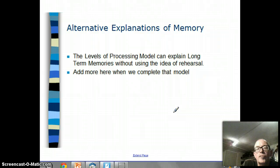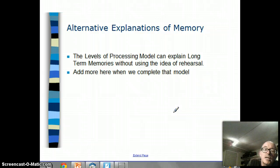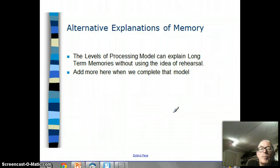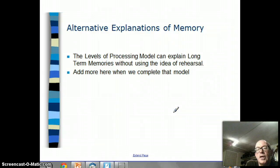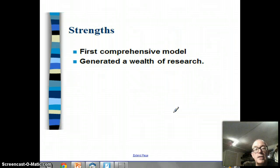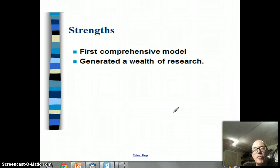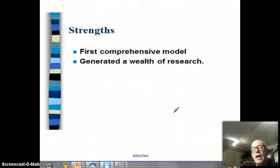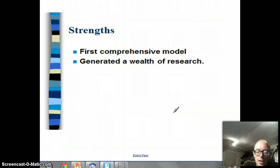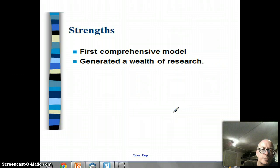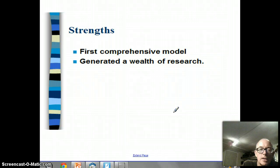Something else we can come back to and use is the idea of different explanations of memory. For example, the levels of processing model of memory can explain how long-term memories are created without using the idea of rehearsal - we can add more when we get to that model. On the other hand, the multi-store model is the first comprehensive model where people tried to explain the whole memory process, from the moment we hear something right through to remembering it 50 years later, and the model has actually generated a whole lot of research.